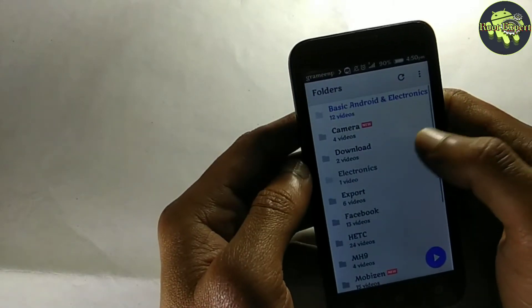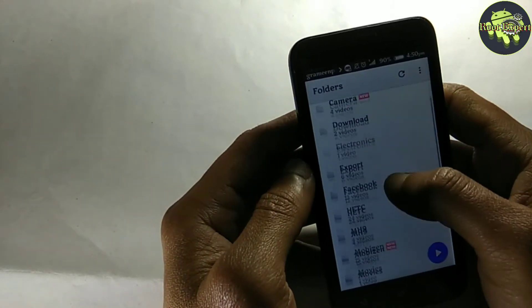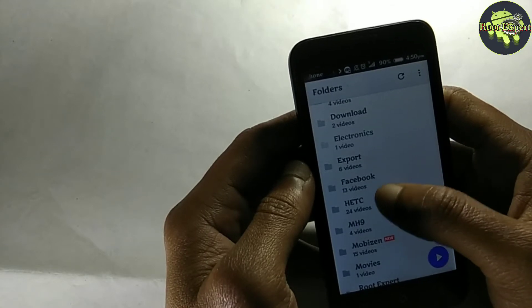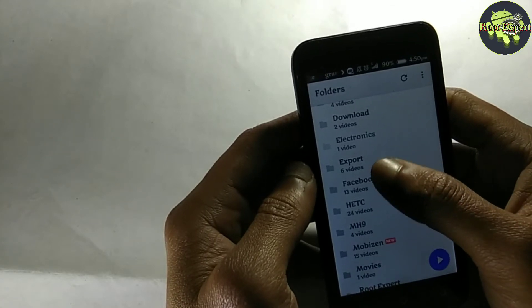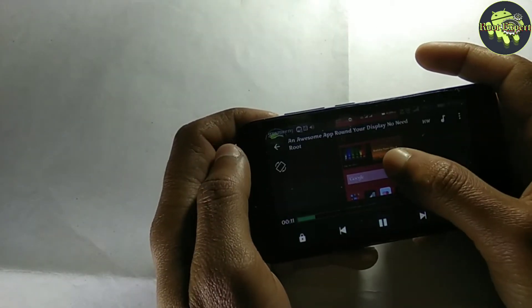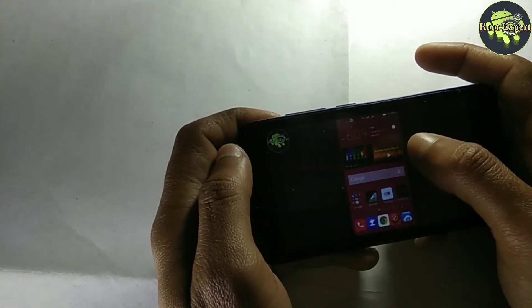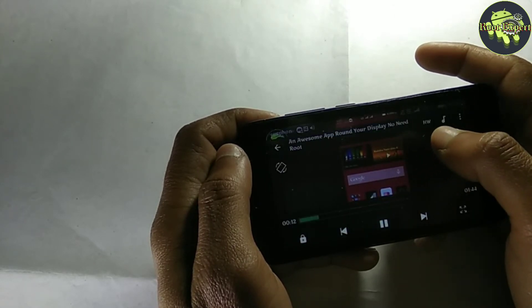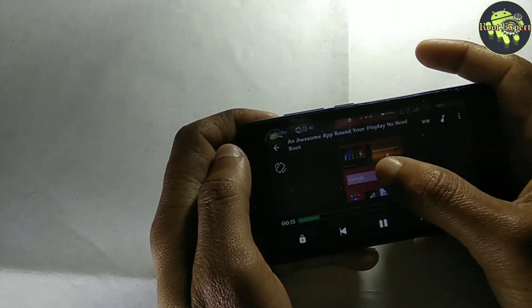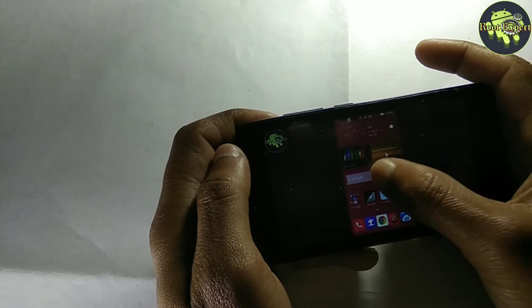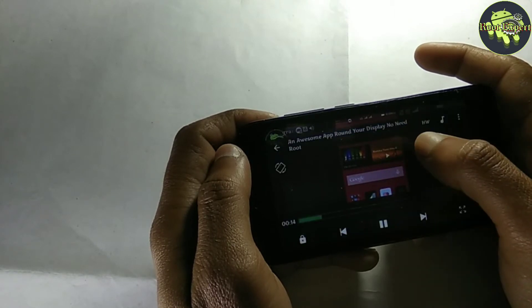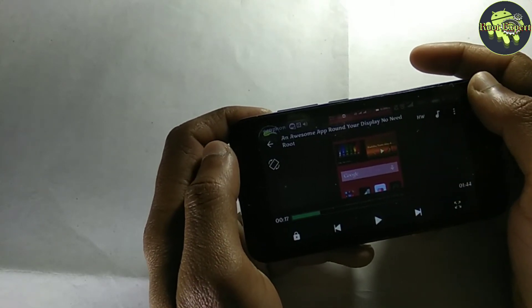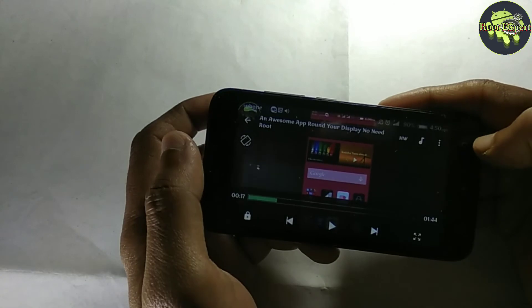Now you can play or pause the video by double tapping on the display. Let's see. So viewers, if you feel this video is helpful, please